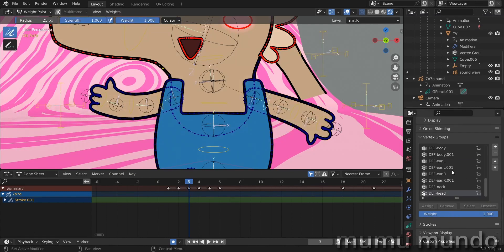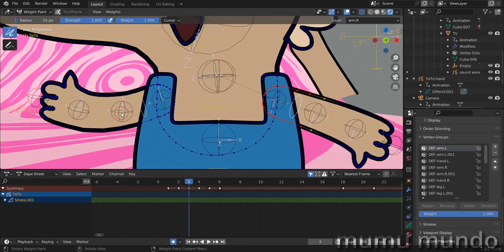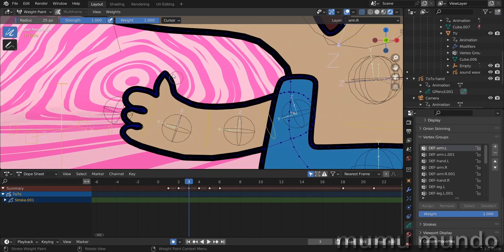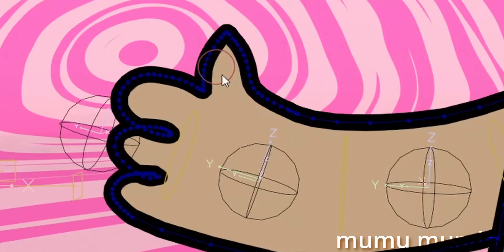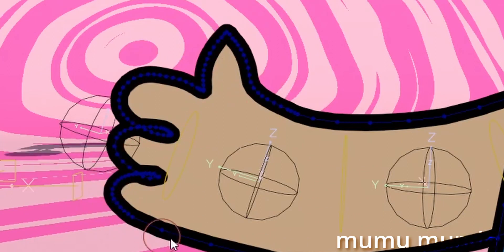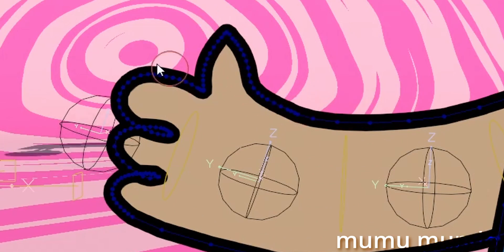So what I did, I selected my object again and went to weight paint mode and went to my vertex groups again, and then to my left arm vertex groups, and tried to weight paint the hand here with zero. So in the weight I selected zero, enter, and then I weight painted. So here in the first arm group, nothing. In the second arm group, nothing.